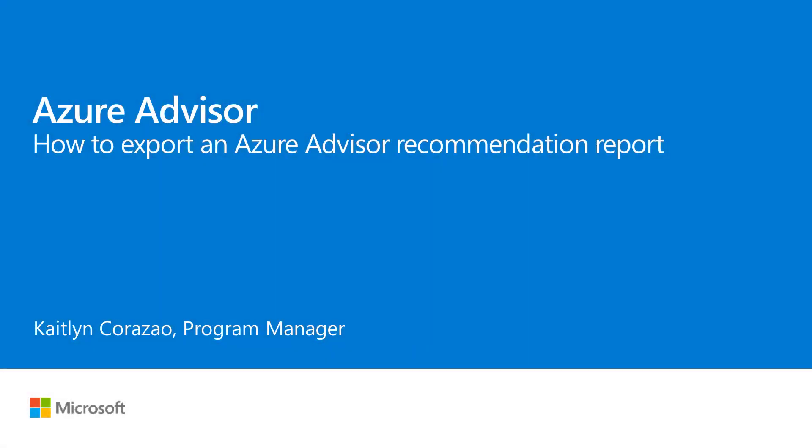Hi, my name is Caitlin Korzow and I'm a program manager at Microsoft. Today, I will be going over how to export and share an Azure Advisor recommendation report to get a clear view of the issues impacting your Azure subscriptions.